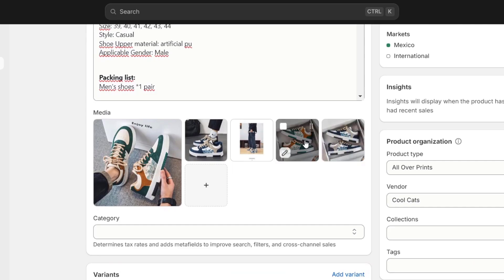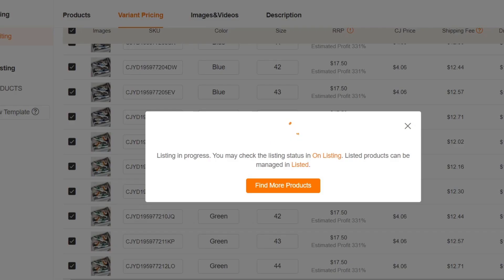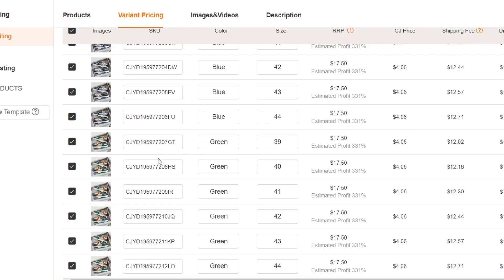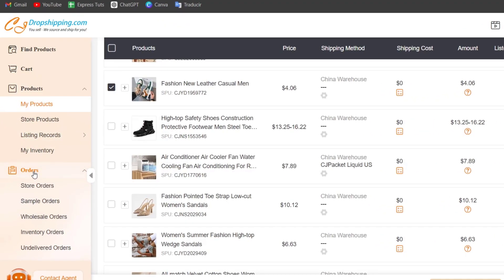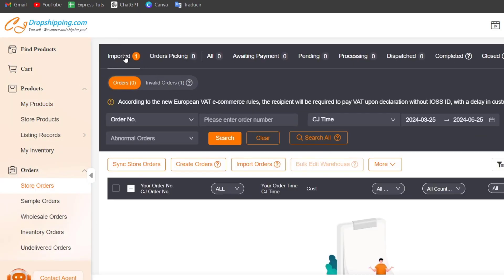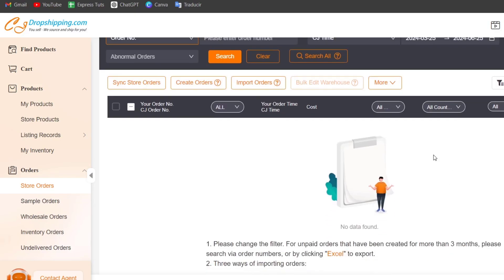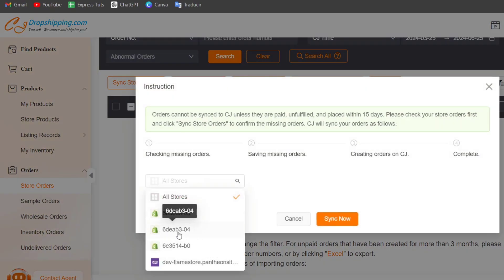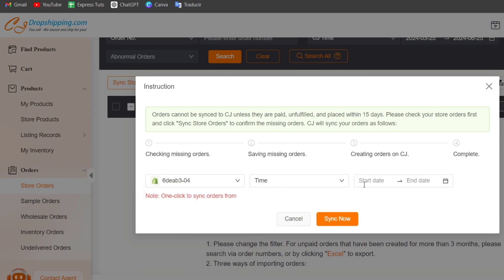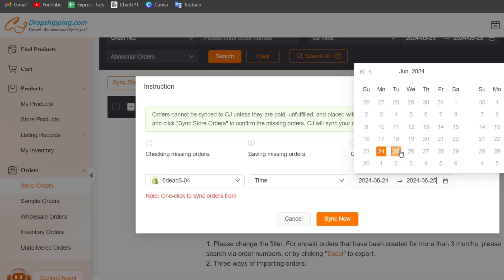To set up order syncing, go back into CJ Dropshipping. Inside CJ Dropshipping, focus on my CJ and go for orders. Here we want to enable the syncing of orders. Inside orders, enable the option to automatically sync orders from the store to CJ Dropshipping. Go for store orders — here I have imported order number one. To make sure your order has been imported automatically, focus on import orders or sync store orders. Choose the store with the code of your current store, sync by time, set the start date from yesterday till today, and go for sync now. Your order has now been imported automatically.